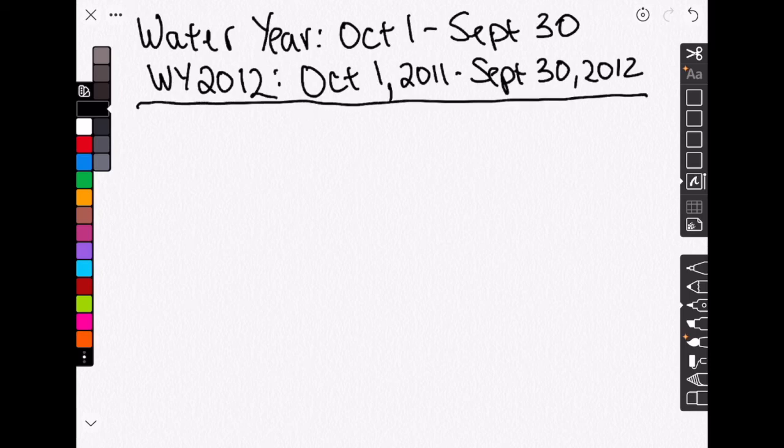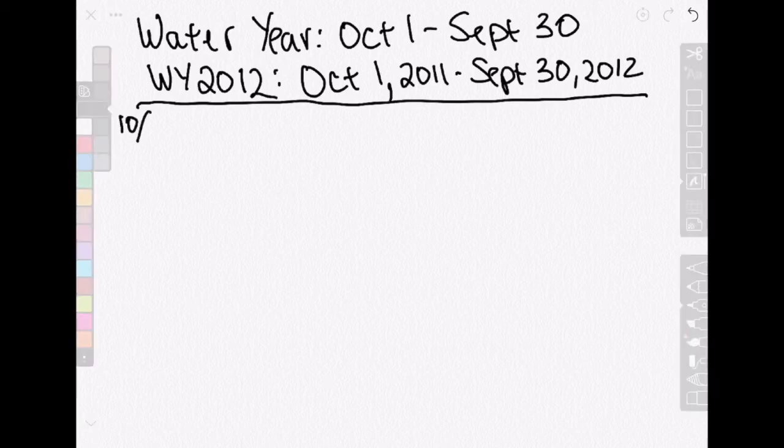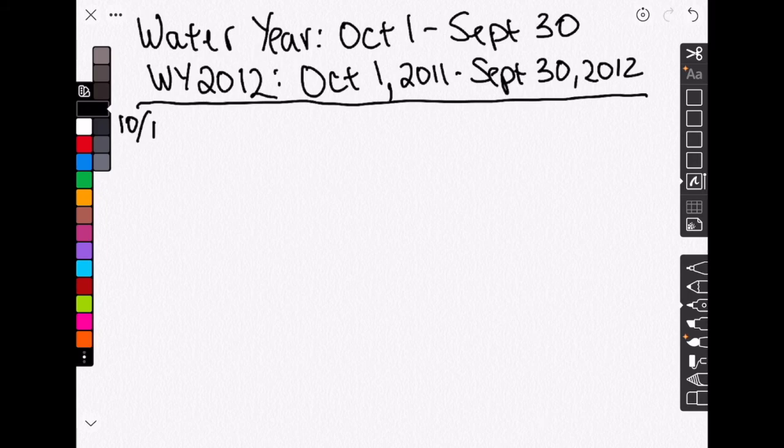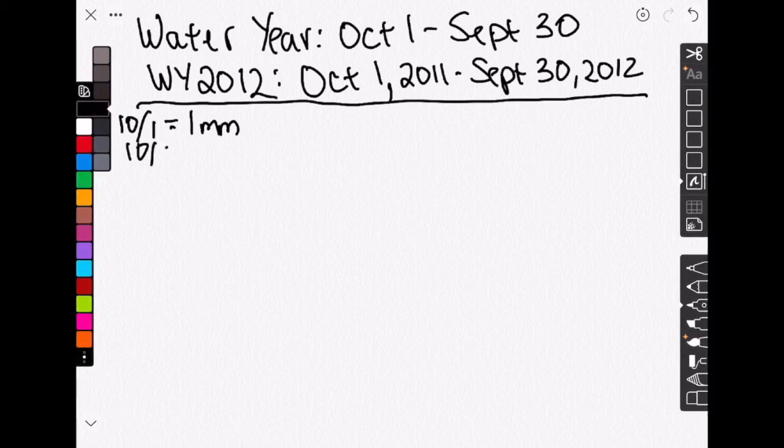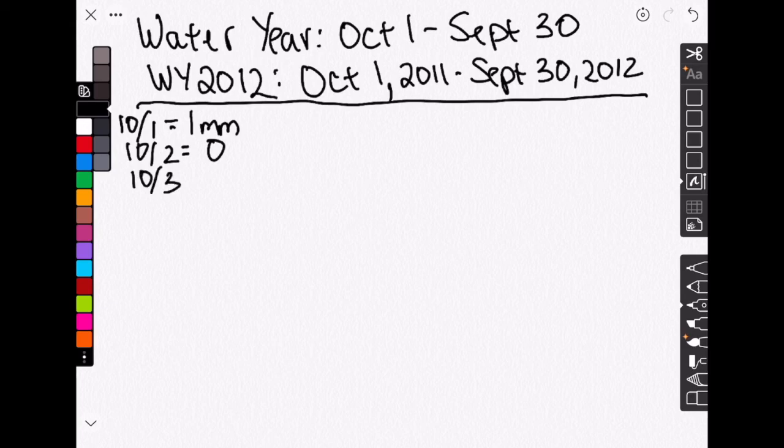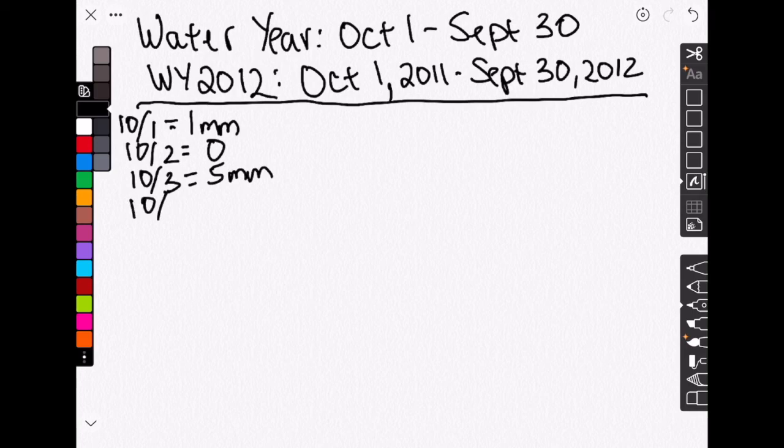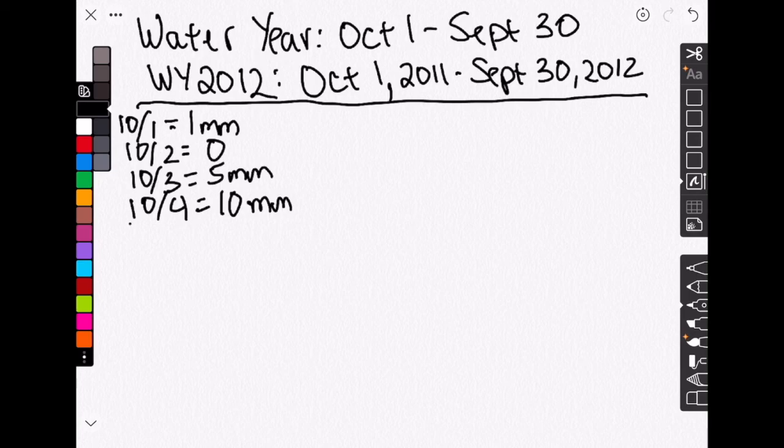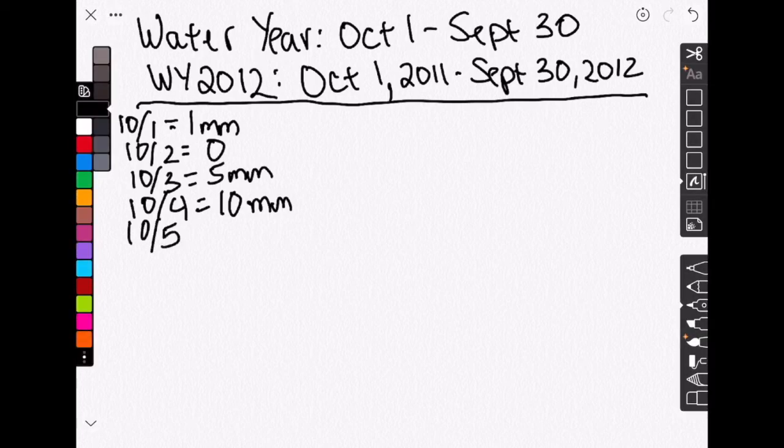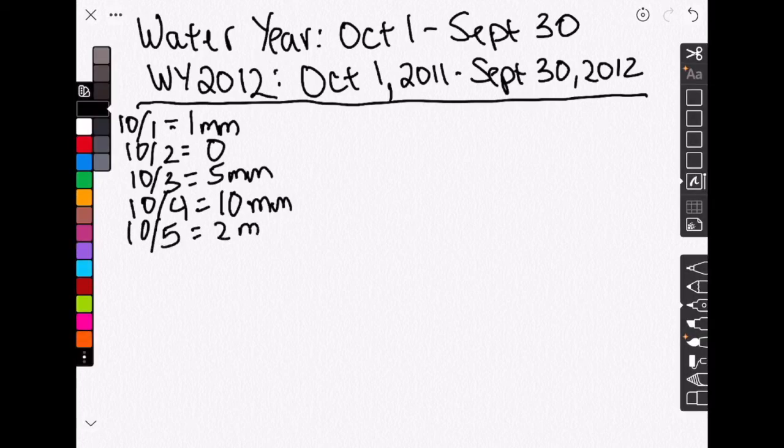The second concept is about incremental versus accumulating precipitation measurements. So let's say that on 10-1, it rains one millimeter. And on 10-2, it doesn't rain at all. And on 10-3, it rains five millimeters. And on 10-4, it rains 10 millimeters. And on 10-5, it rains two millimeters. So the first five days of our water year, kind of rainy in this made-up example.